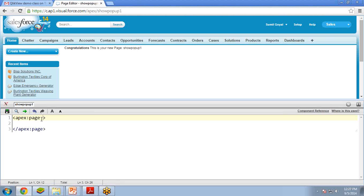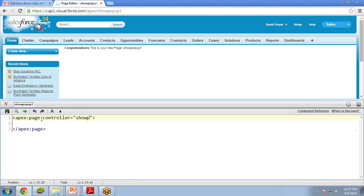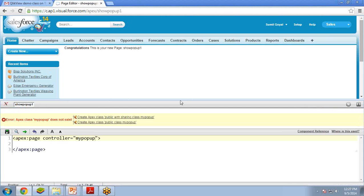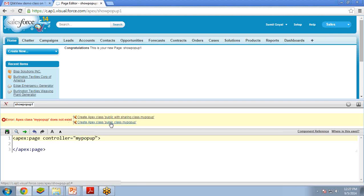In my previous video I used a standard controller, but this time I will use a custom controller. I write the controller attribute and give a name — let's say 'myPopup'. As soon as I click Save, Visualforce will show an error that the Apex class 'myPopup' does not exist, and I can click the link 'Create Apex class public class myPopup'. Clicking this will create the custom controller.